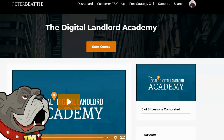Hey guys, Brett here. In this video I'm taking a look at the new Digital Landlord Academy training and software by Peter Beady. Peter is someone I've actually known for quite a while — he was very active in this space, took a break, and is back with a new training and software combination. It's not new; people have been creating websites and renting them out to local businesses for quite a long time. It's proven, very profitable, and something Peter has done himself.